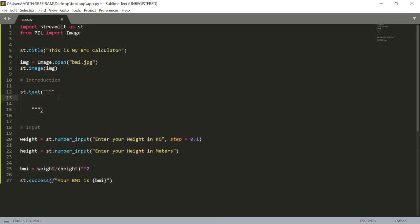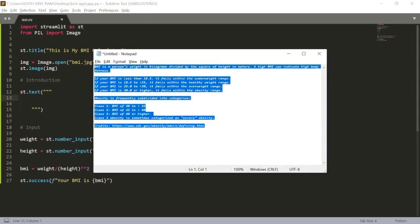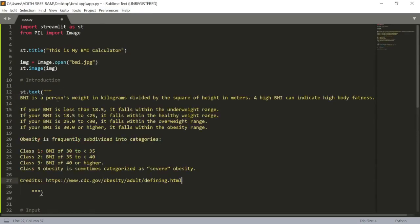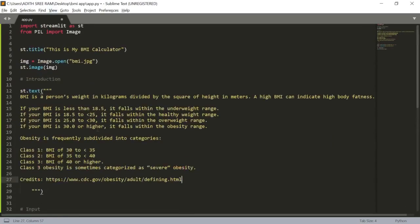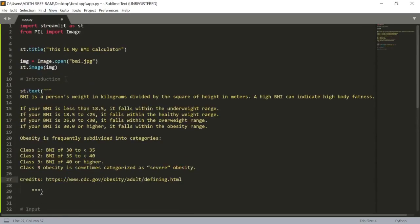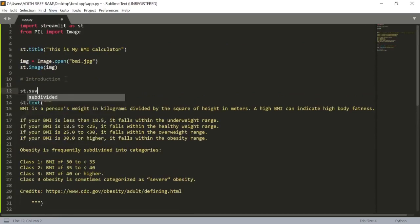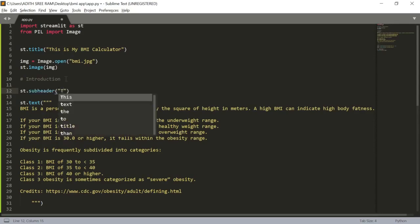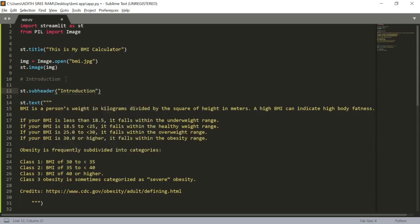Let's use the text function st.text and inside which, here in my notepad I have this following introductory part on what actual BMI is. I got this particular information from this particular website so I gave them the credits too. I will pass these particular text inside these quotes and I will copy this and paste it here. Let's use a sub header now. st.subheader and inside which I will tell them the introduction.